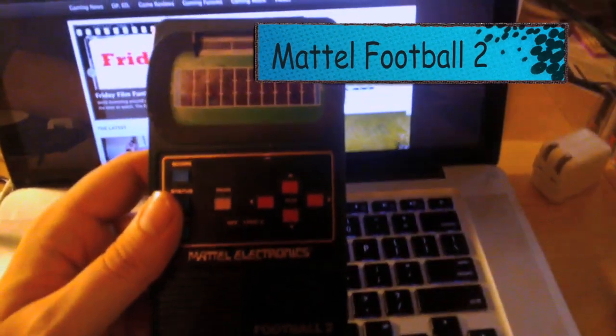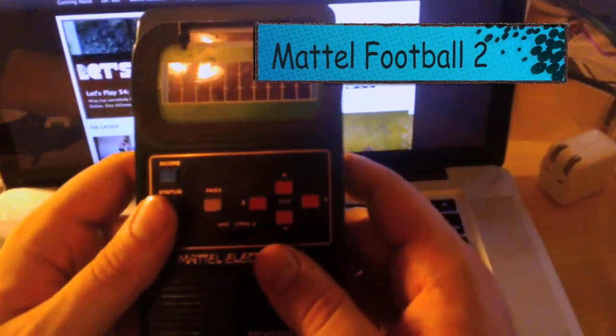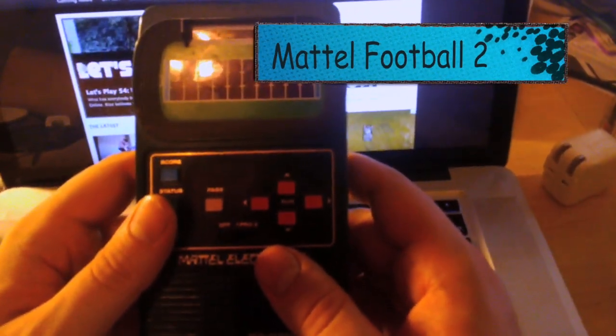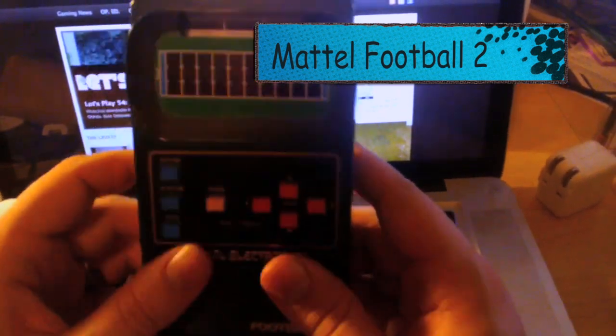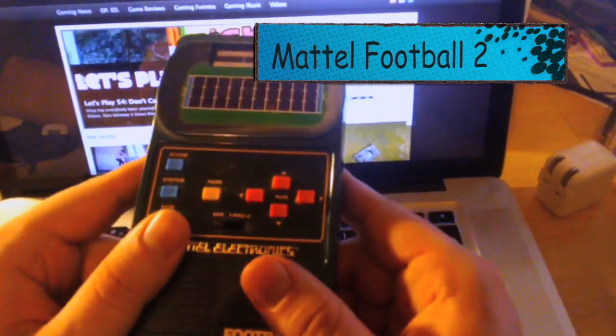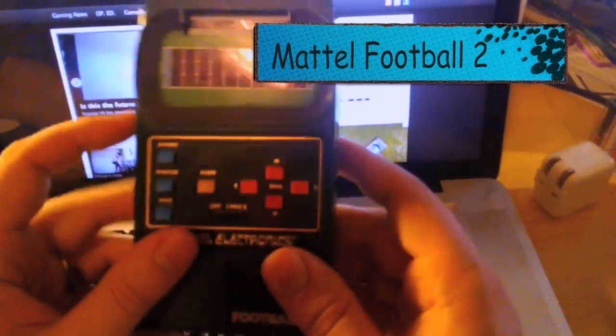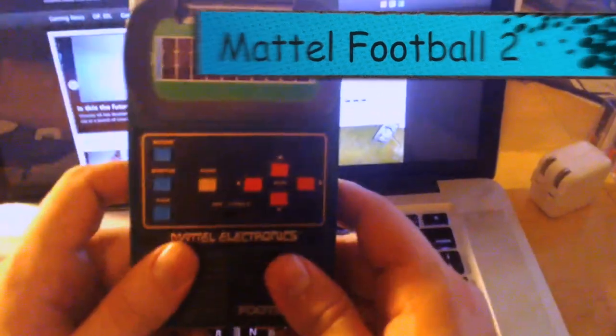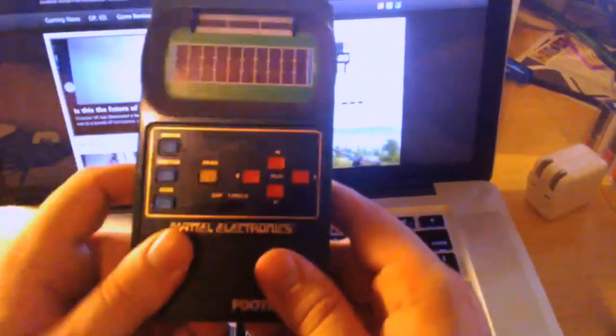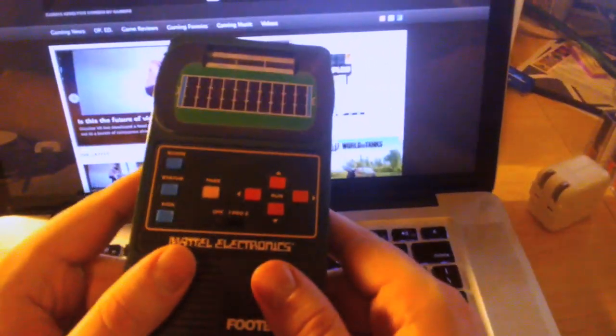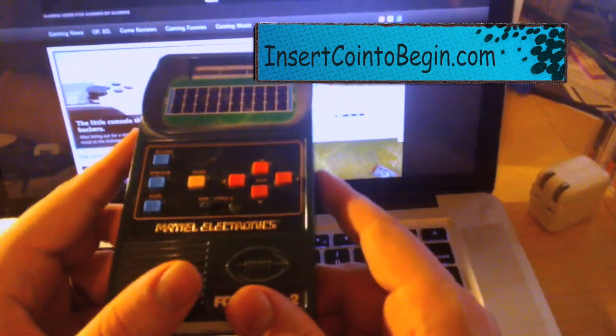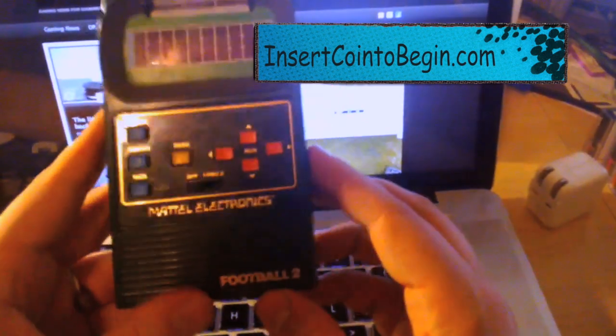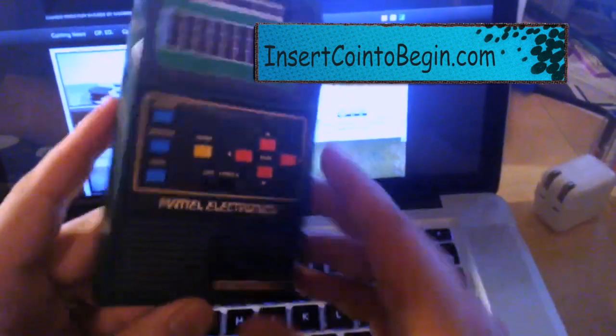Hey guys, Sorg here with InsertCoinToBegin.com. I wanted to try to do something a little different. I wanted to do a little kind of review, playthrough kind of thing of the true old-school gaming. This is something that's been around for a while. I think my sister picked it up or something. This is the Mattel Football 2.